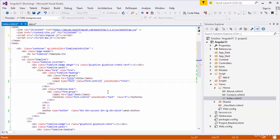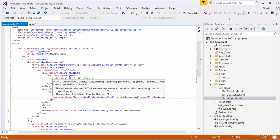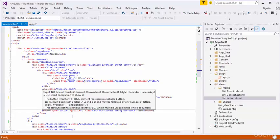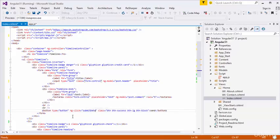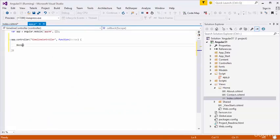I need to give the ng-model. I will put this one as post.header. And this textarea ng-model will be post.comment. In the submit button, I will create ng-click, and the function will be submitData. I am going to submit this post object with the submitData function.